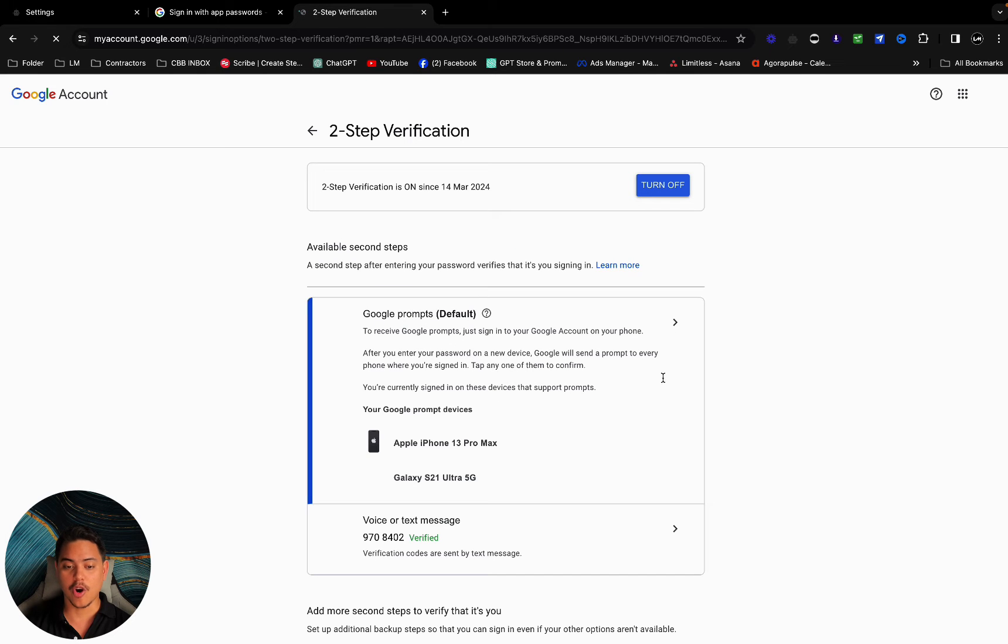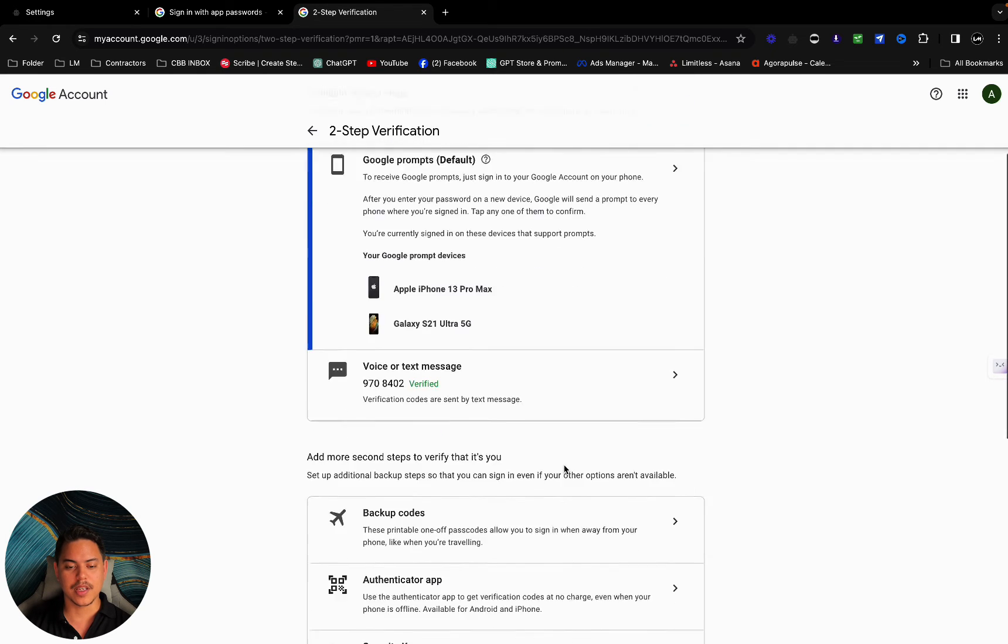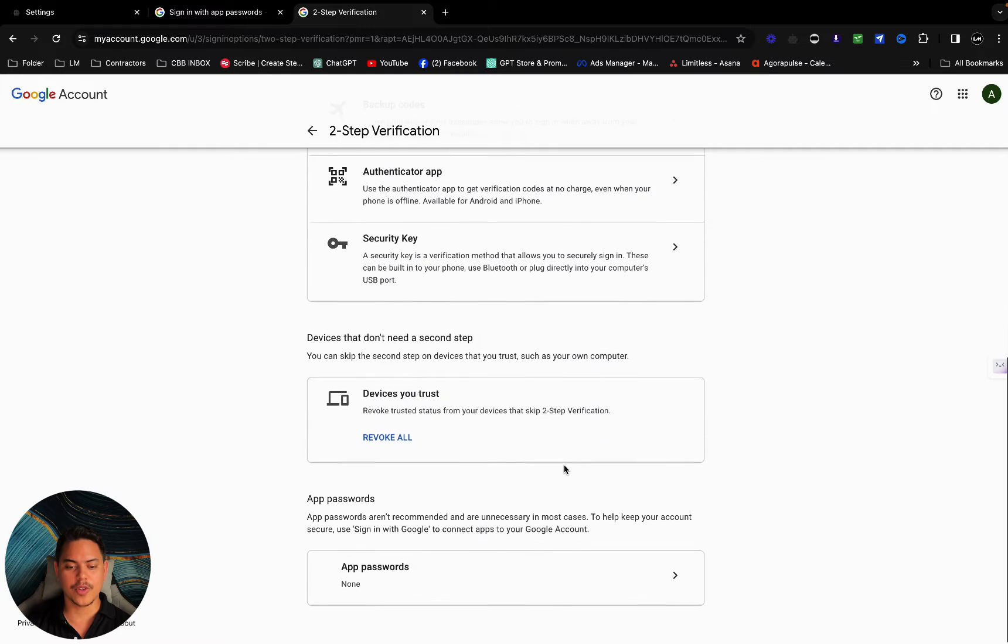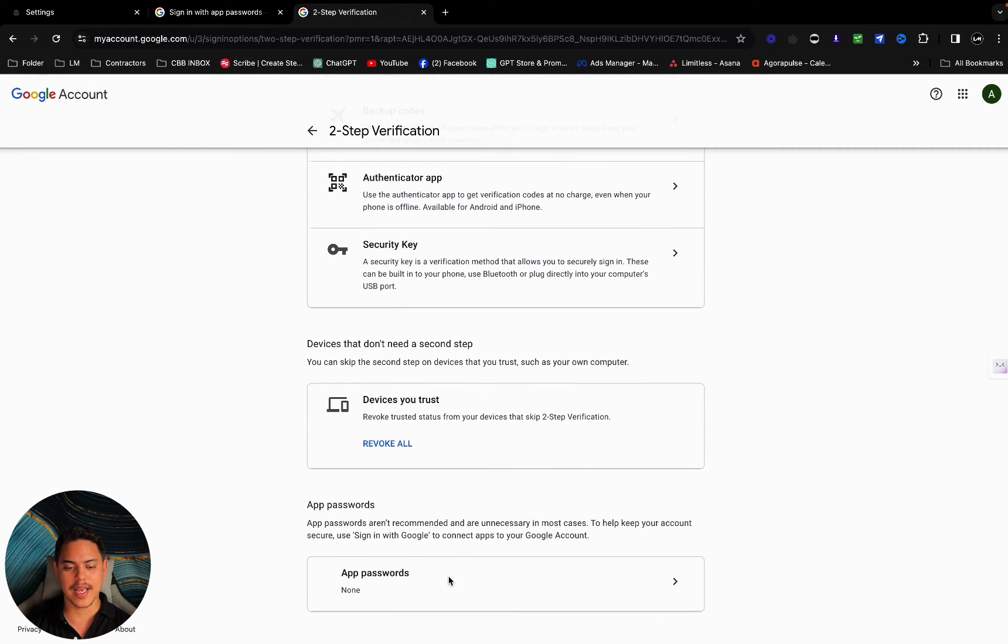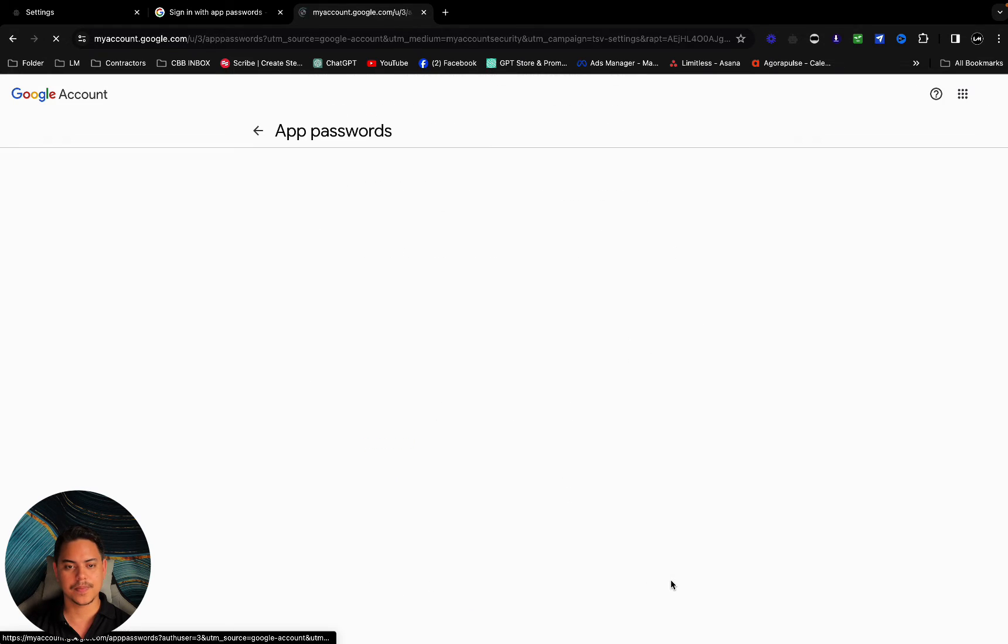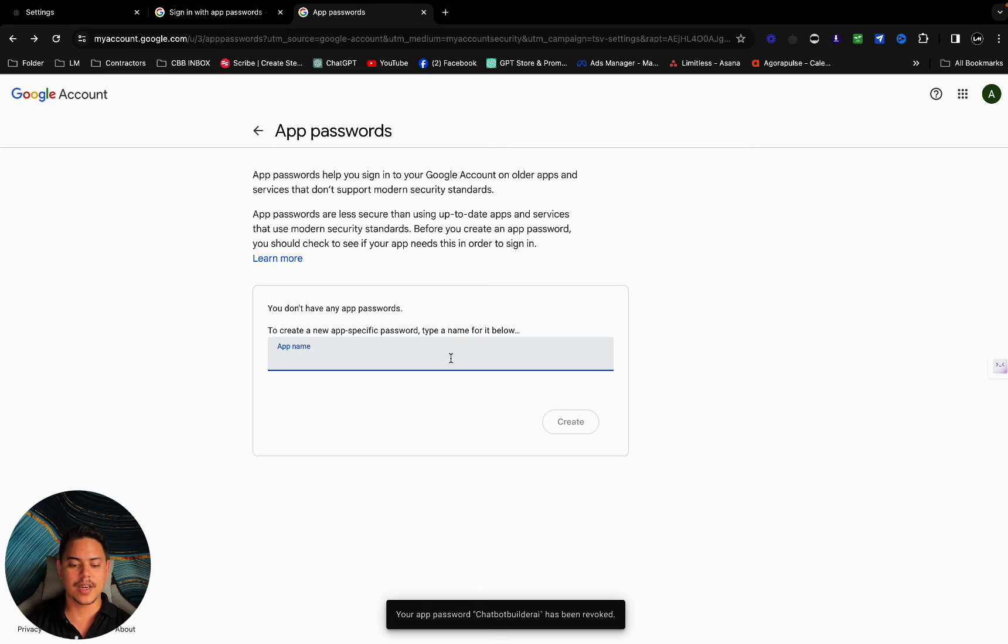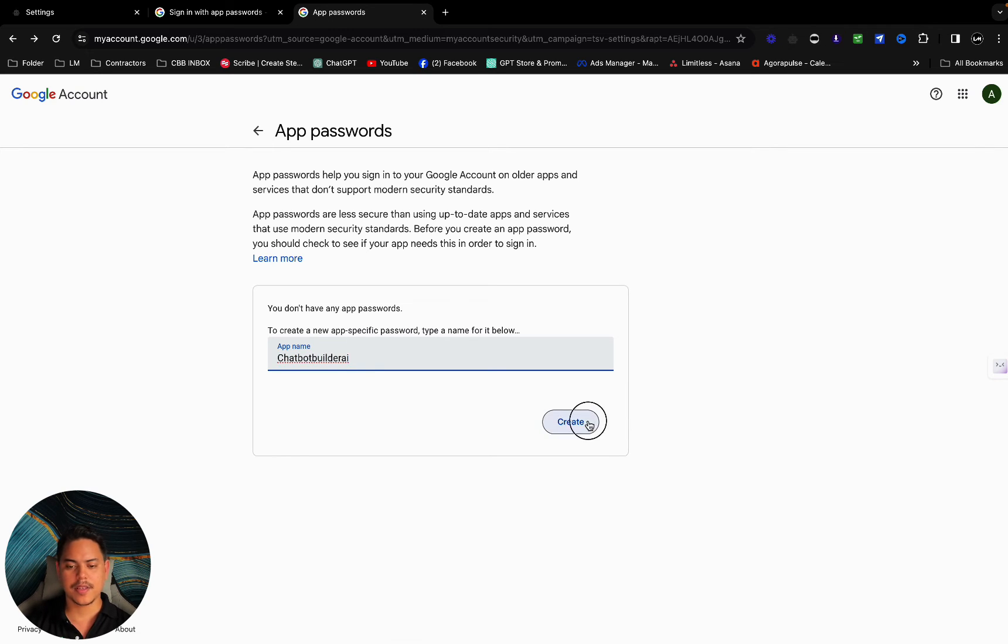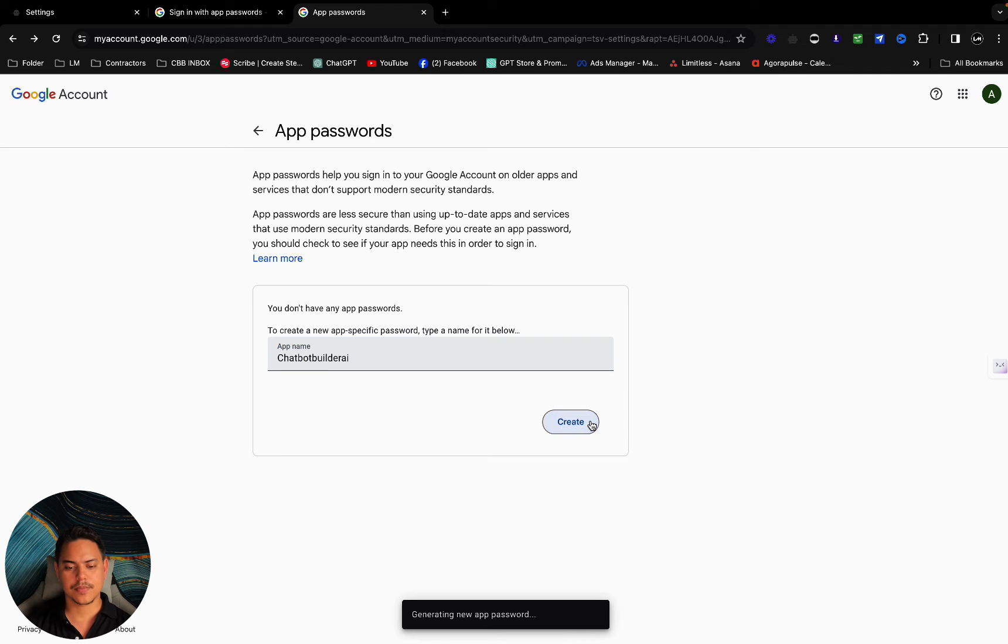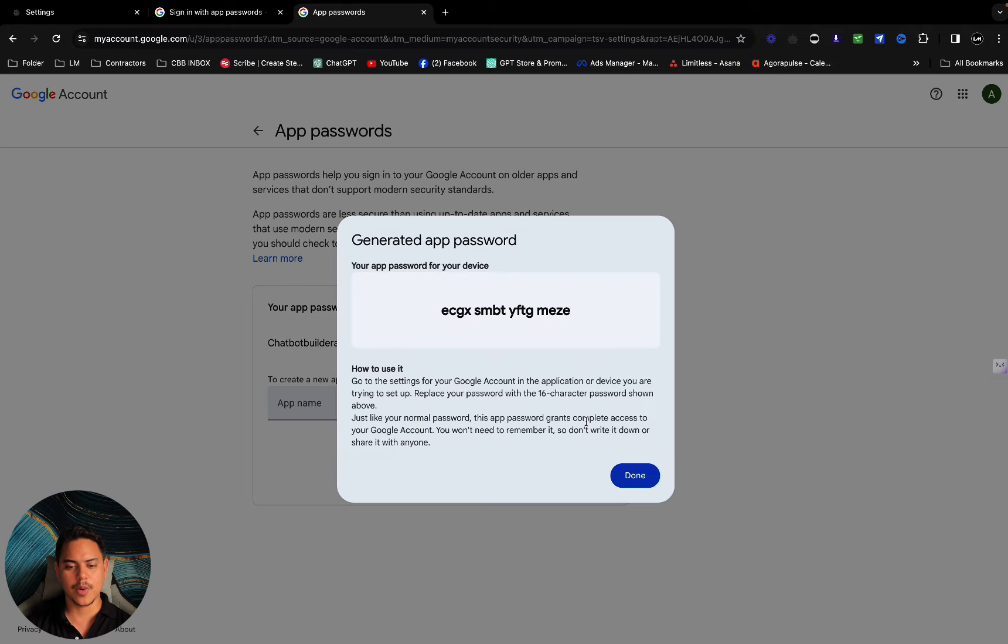Now all I'm going to do is scroll all the way to the bottom where it says app password none. Click on this little arrow here. Now I'm going to give it a name, create. It will then give me a password which I can copy. Done.